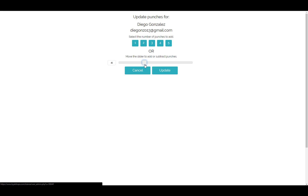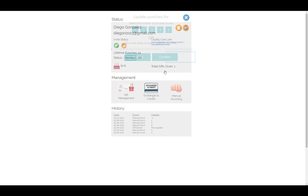You can also select a negative amount in case you want to take off punches. In this case, we will add four punches to this customer and then click Update. The customer's punch history will show up at the bottom of the screen — here we can see the four we just added.